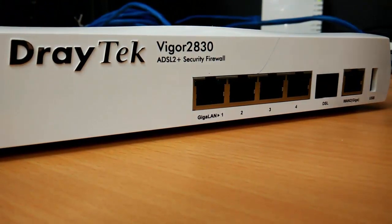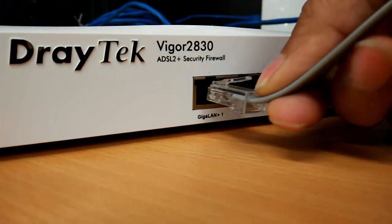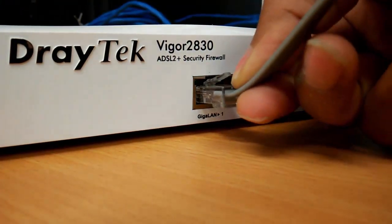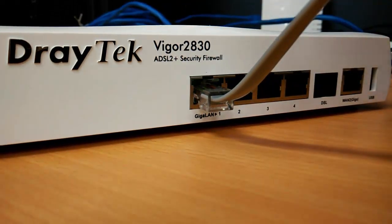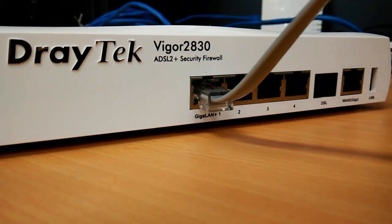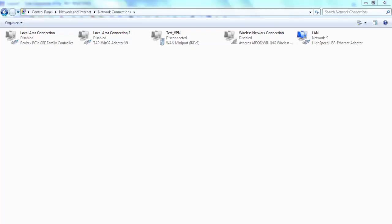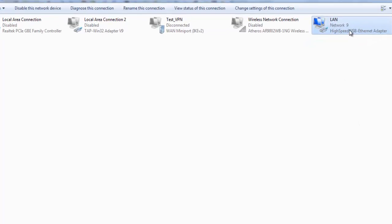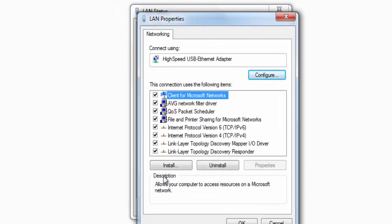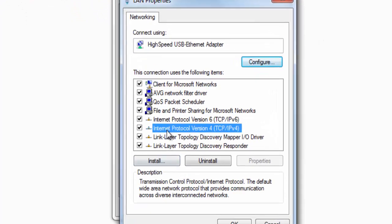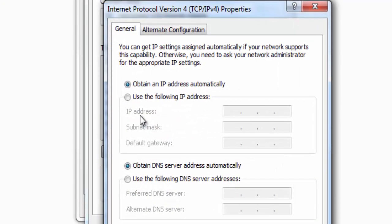First, we need to plug the internet cable into the router's LAN port. Because under the abnormal state, the router is unable to assign an IP address to the PC, we need to manually configure the PC IP address under the Connection settings.